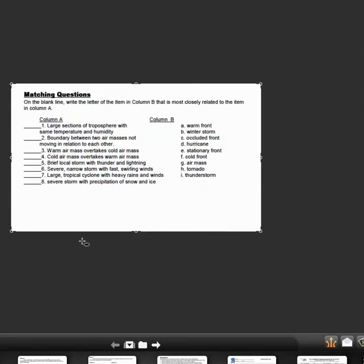Do the best you can with this back page, so this is the back page—it's matching. You may need to look some of these up in the back of the book in terms of air masses or warm front, stationary fronts, occluded front, to see if you can match those up.